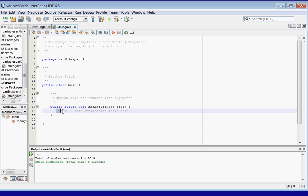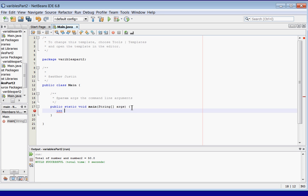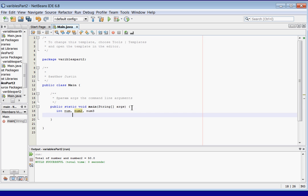Alright, now we've got our main method here. Let's declare some integers. You can declare more than one integer on one line. You can say int num, num2, num3. Don't forget your semicolon to complete the statement.